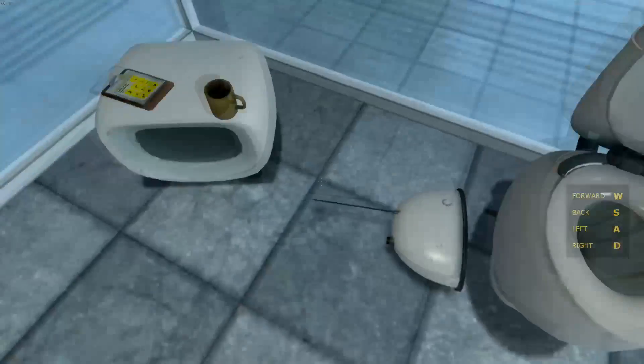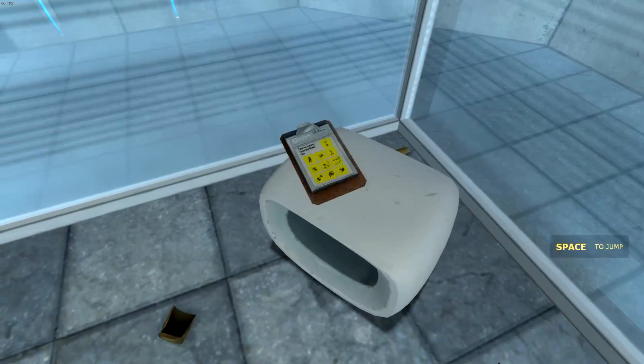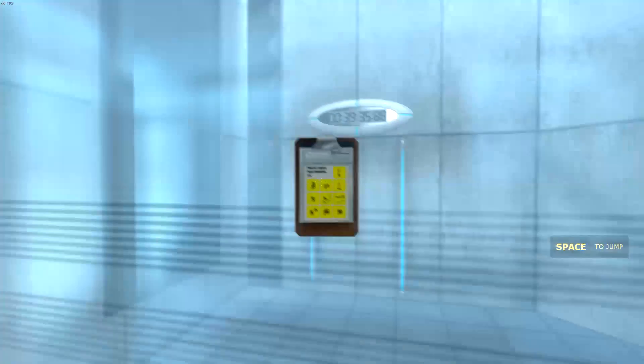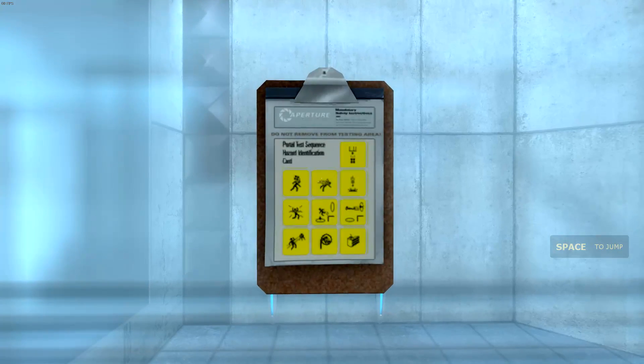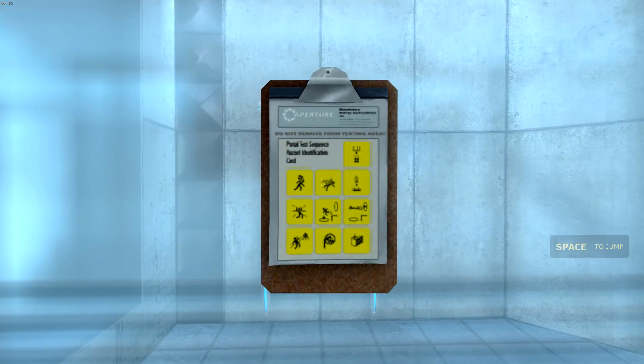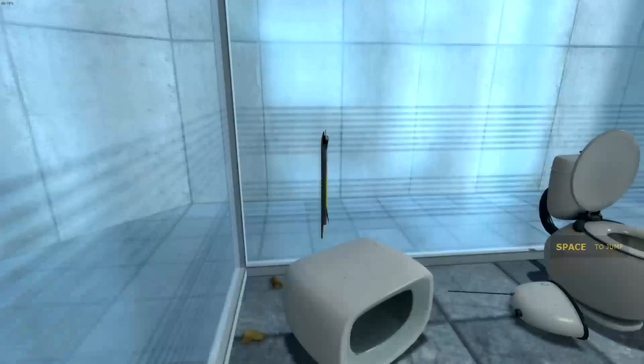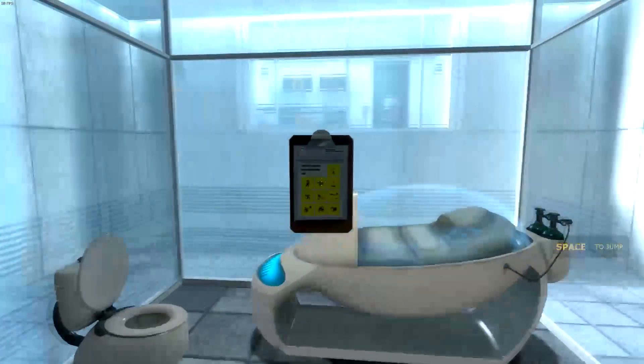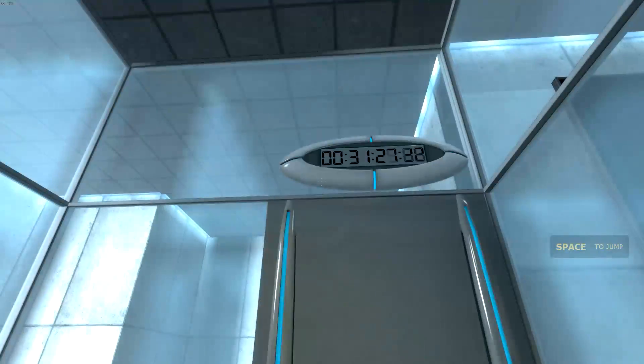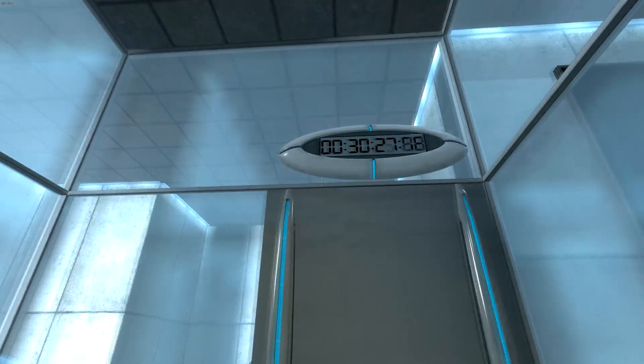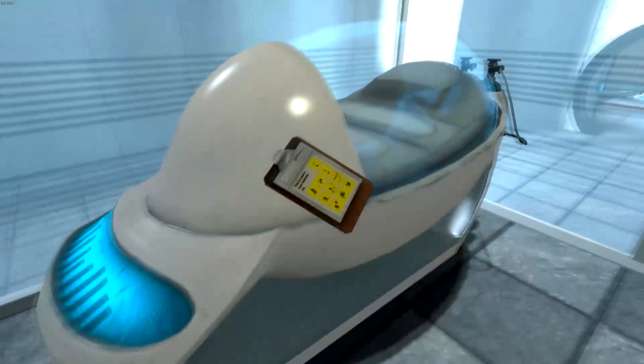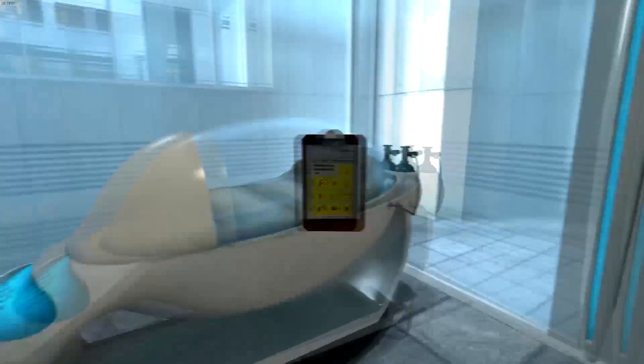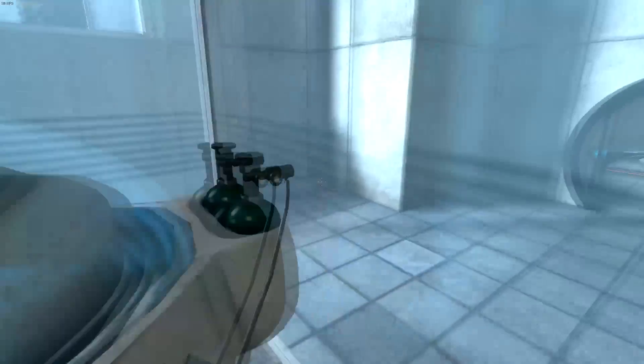Where am I? Hello, and again, welcome to the Aperture Science Computer Aided Enrichment Center. We hope your brief detention in the relaxation vault has been a pleasant one. Your specimen has been processed, and we are now ready to begin the test proper.